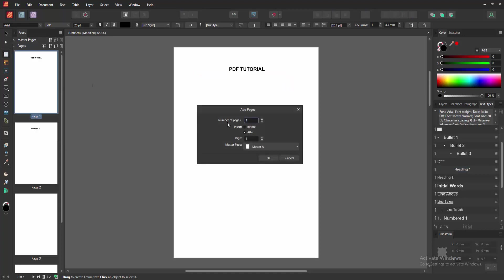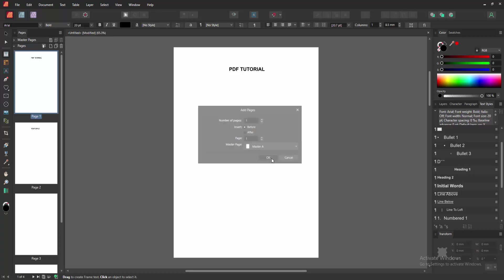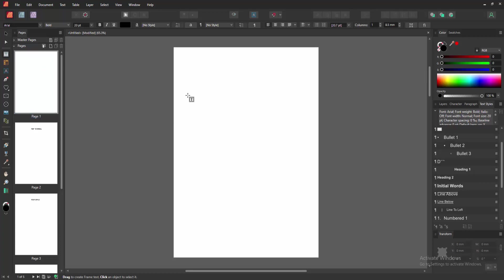Select the Add Page option, then add one page before the current page. Then go to the page and draw a text box.